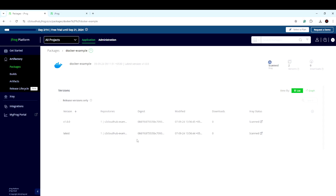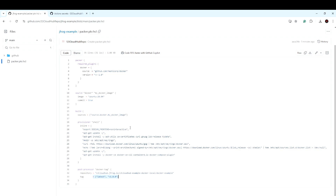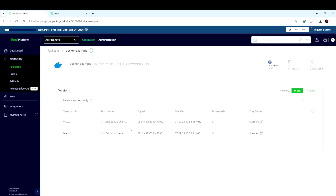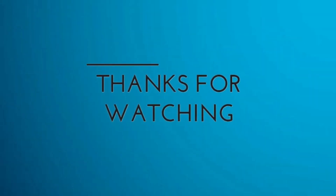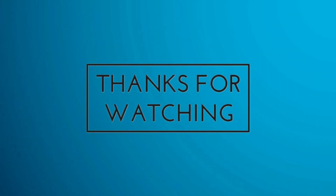So this is an overall example of how we can push a Docker image to the JFrog Artifactory. We will attach the same GitHub code example link in this video so you can refer to it and do your own demo. Thank you for watching this video. Please like and subscribe to our channel. If you have any questions or doubts, feel free to ask in the comment section below and I will answer as soon as I can. Thank you, bye and have a nice day.